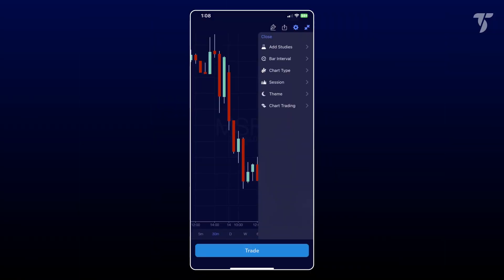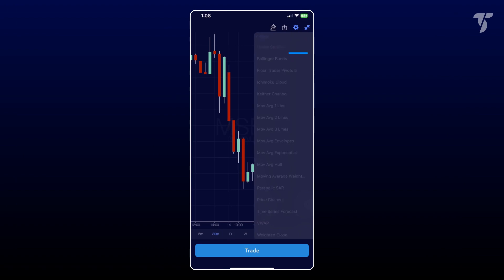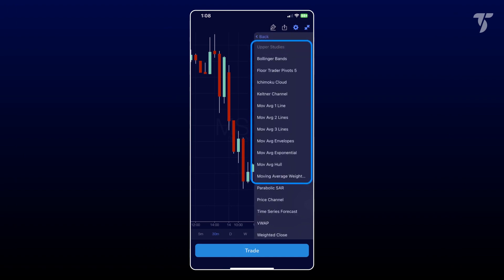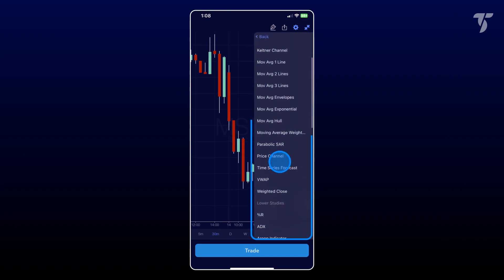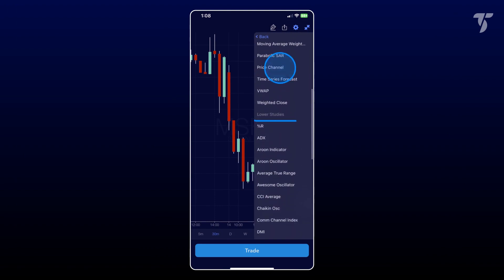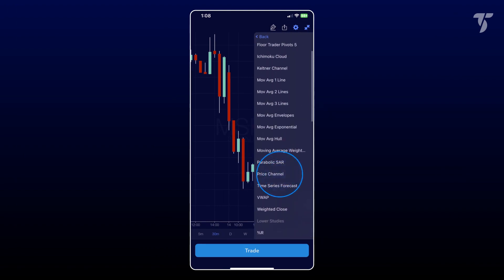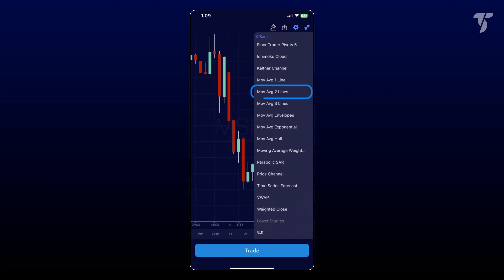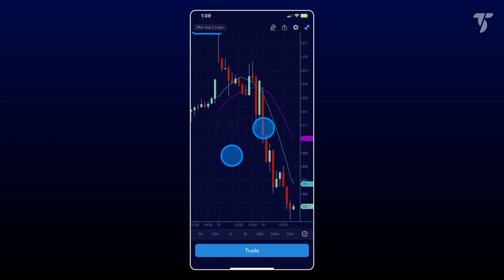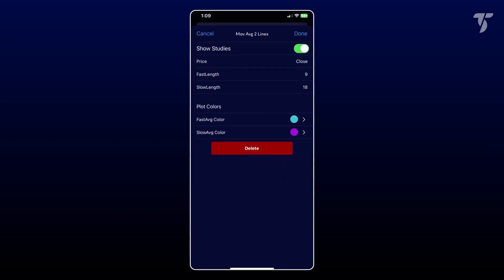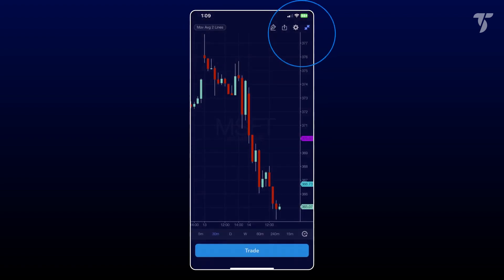Adding technical studies is also a breeze. Simply select add studies and explore upper studies, which overlay on candlesticks, or lower studies, which appear on a separate subgraph. For example, let's add the two-line moving average. Tap the name tag of the study to adjust their calculation parameters and appearance.